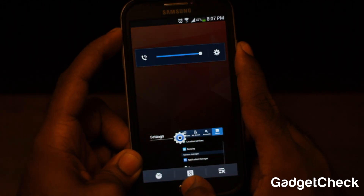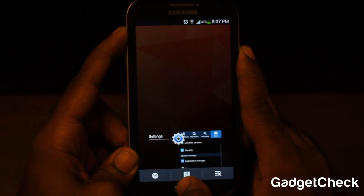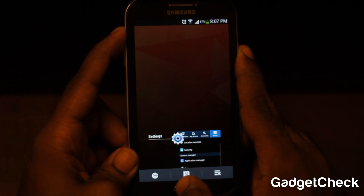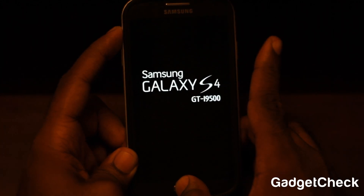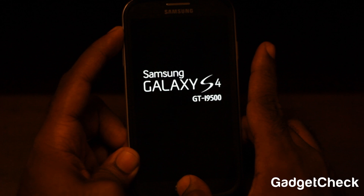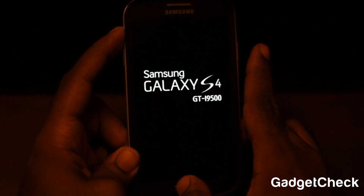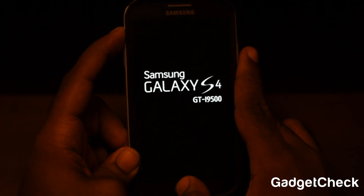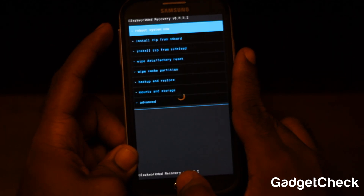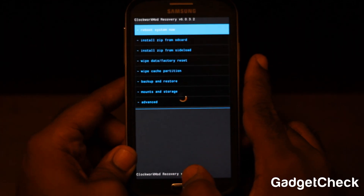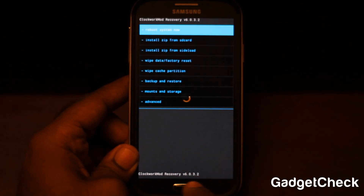To flash CyanogenMod 10.2 on your Samsung Galaxy S4, you need to reboot into recovery mode. Press and hold the power button, the home button, and the volume rocker up button until the screen turns off. When you see the Samsung Galaxy S4 logo, take your hands off the power button, but keep them pressed on the home button and the volume rocker up button until you see the recovery mode — this takes some time.